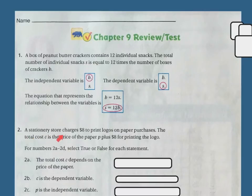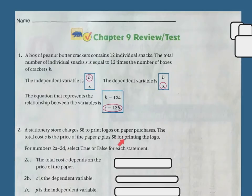A stationary store charges $8 to print logos on paper purchases. The total cost, C, is the price of paper, which is going to be represented as P, plus the $8 for printing the logo. For numbers 2A through 2D, select true or false for each statement.